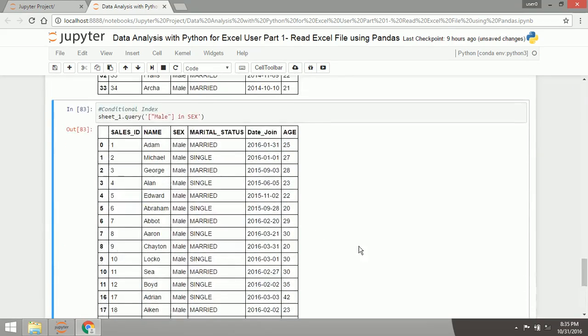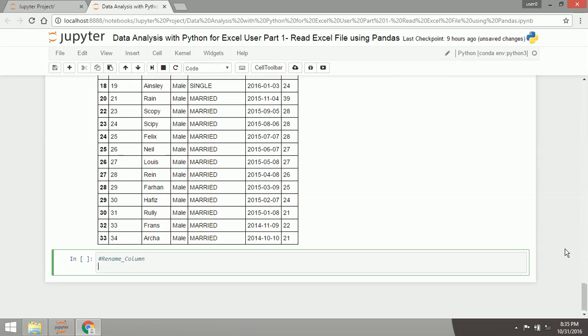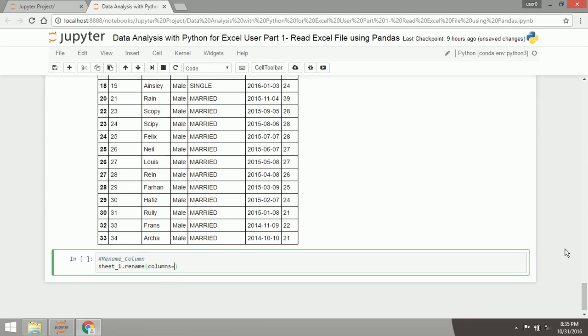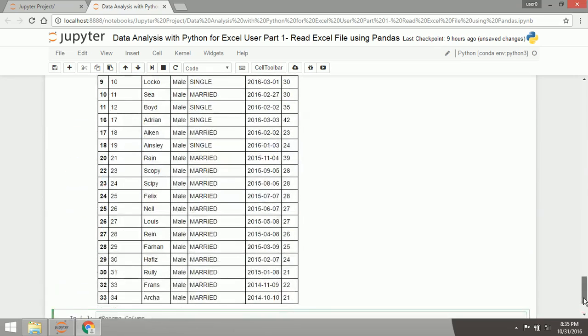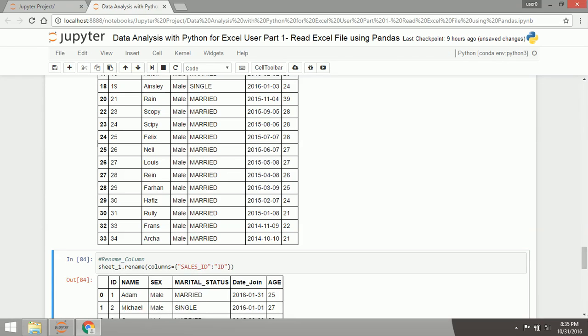The next I will show you how to rename a column. So the same, I will use the sheet 1, and there it is, it says the ID changed to ID.